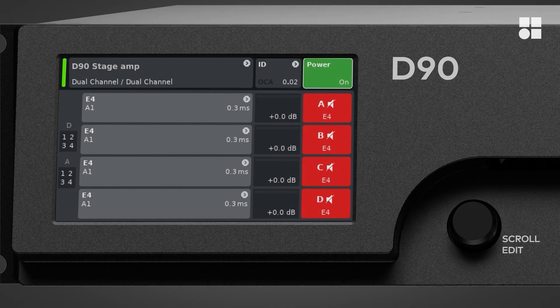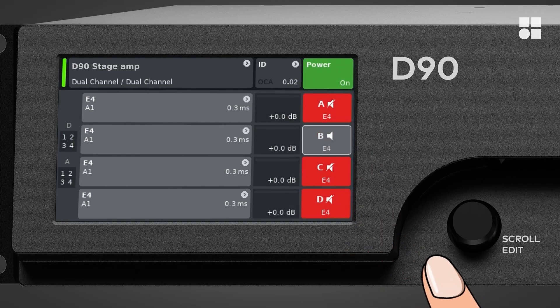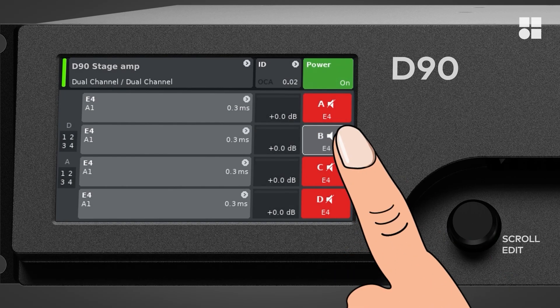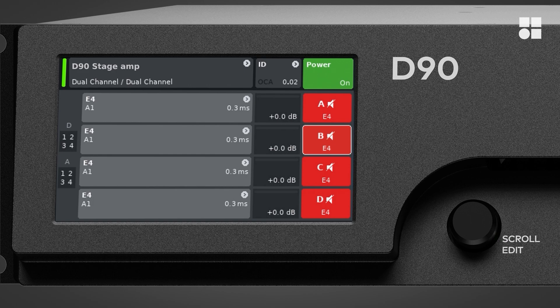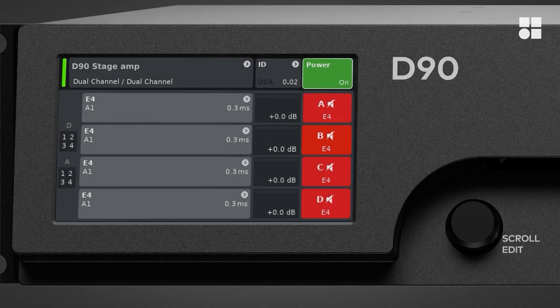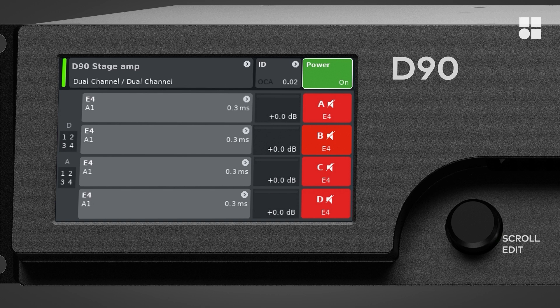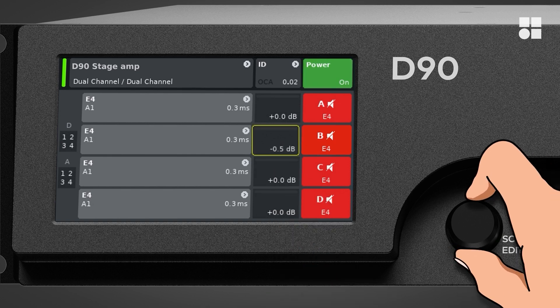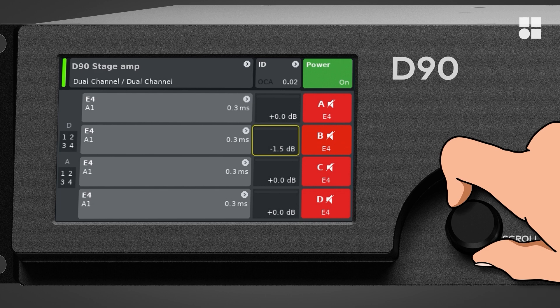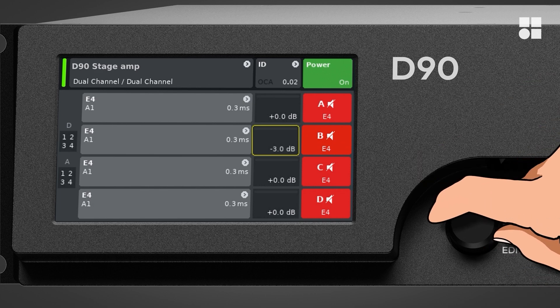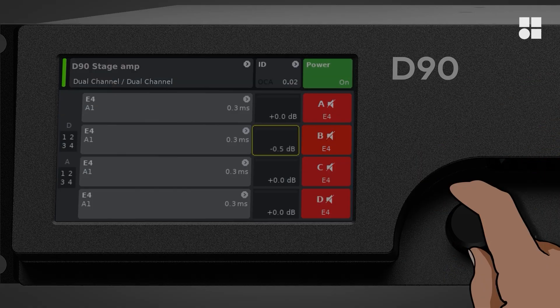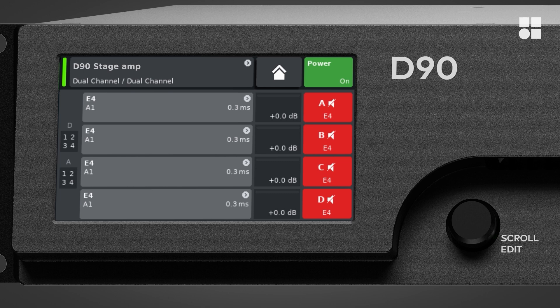The graphical items are controls that you can directly operate by tapping, such as this mute button. Numerical controls use the touchscreen in combination with the encoder. For example, tap the level field to select, and turn the encoder to adjust.